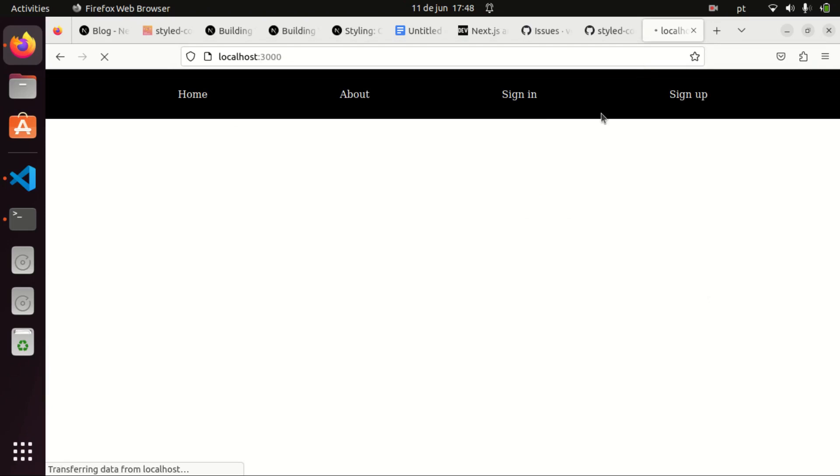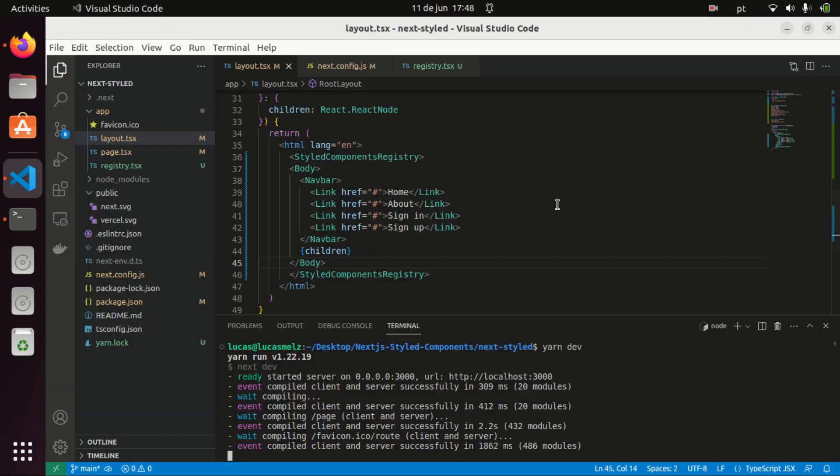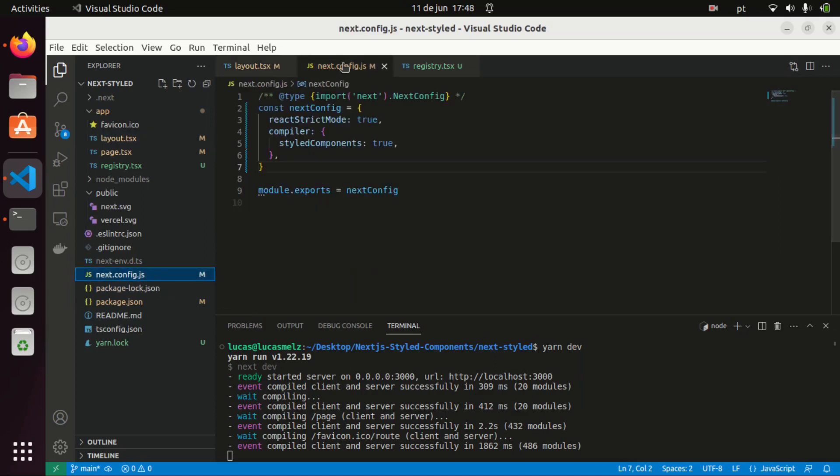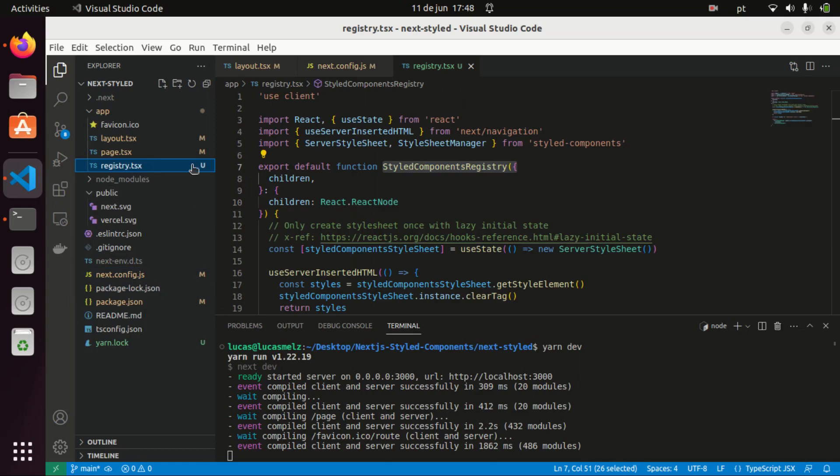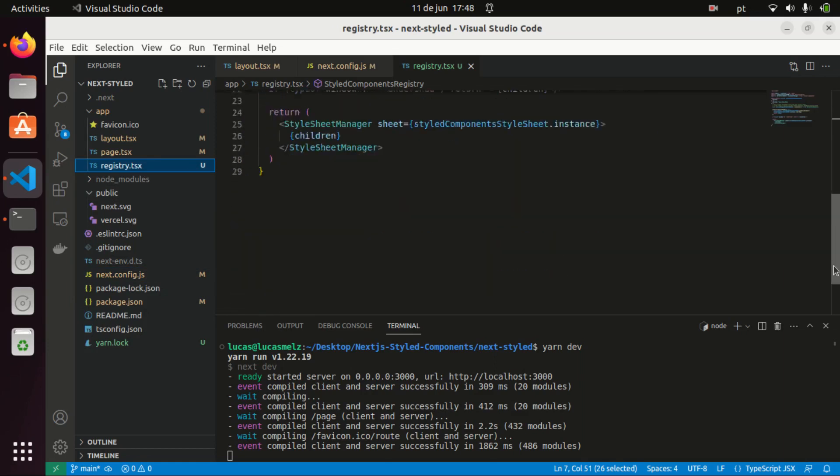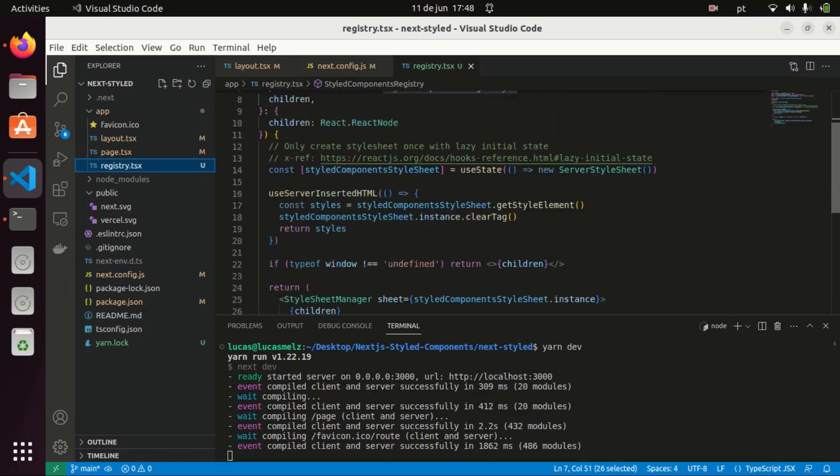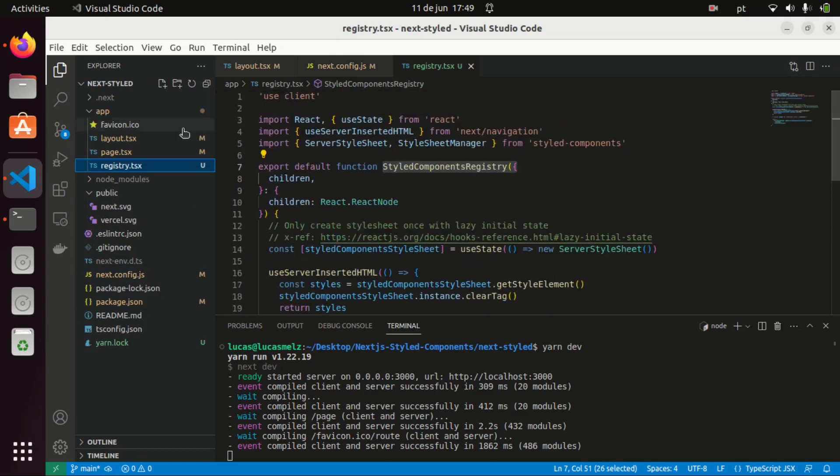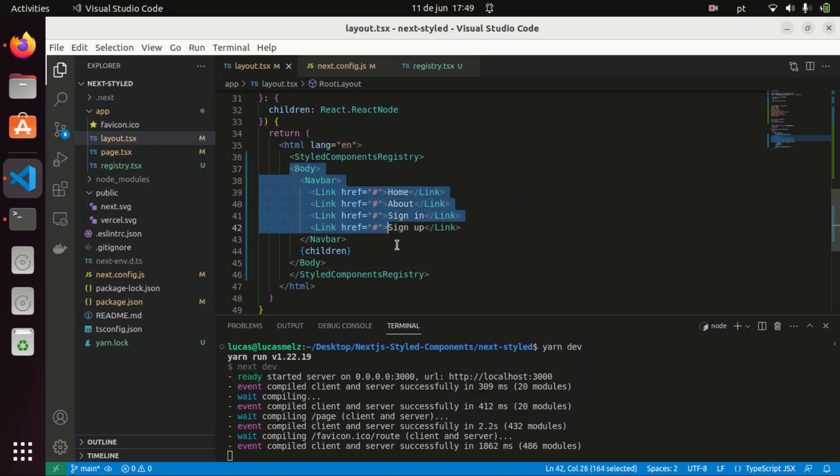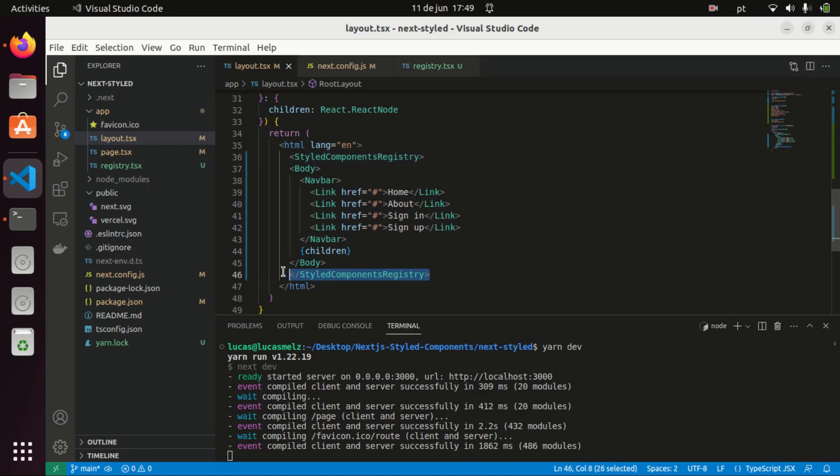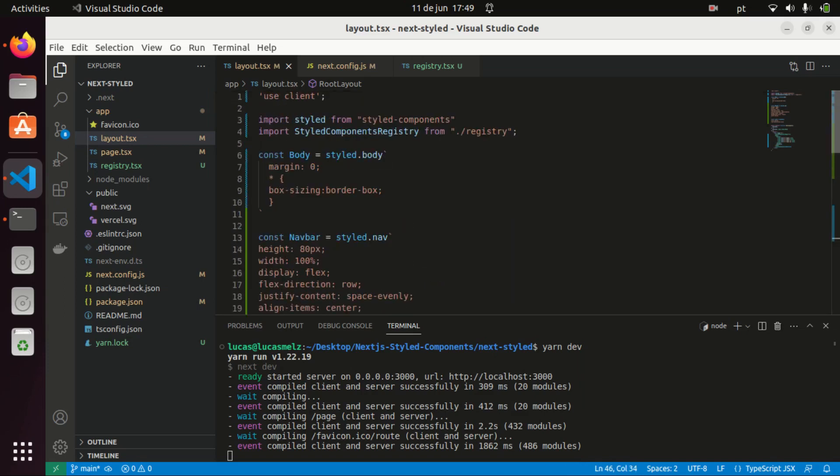So that's it. Those are the three things you need to do: you need to configure your next.config.js file, you need to create your registry.tsx file here on the app directory, and you need to wrap everything in your layout with this styled components registry. This is how you configure styled components to work with the app router, the swc compiler, and Next.js 13.